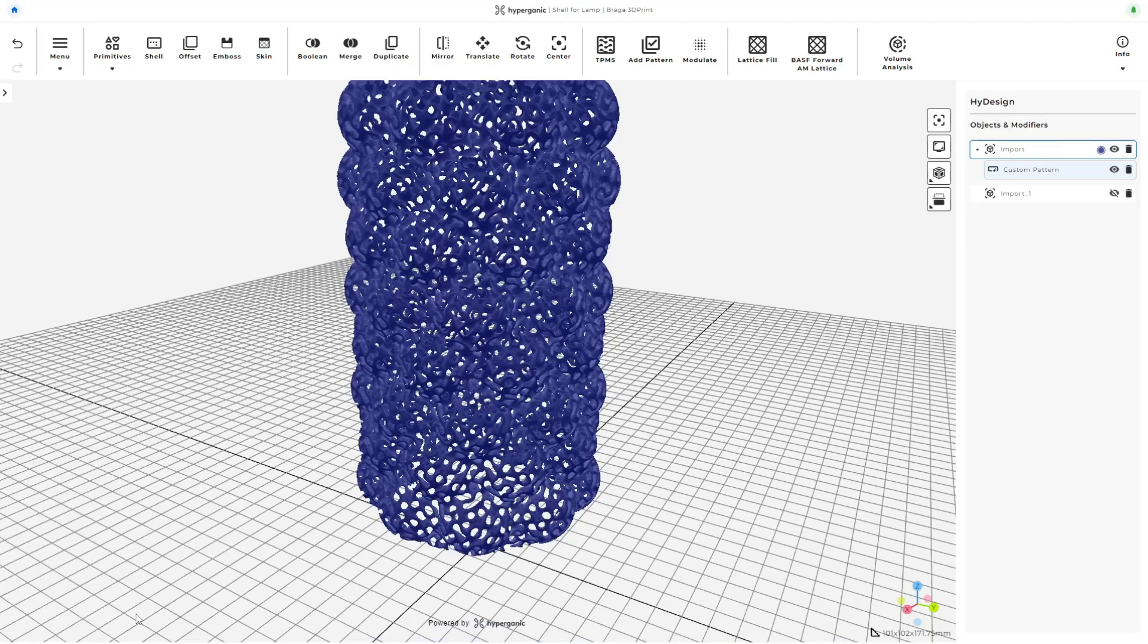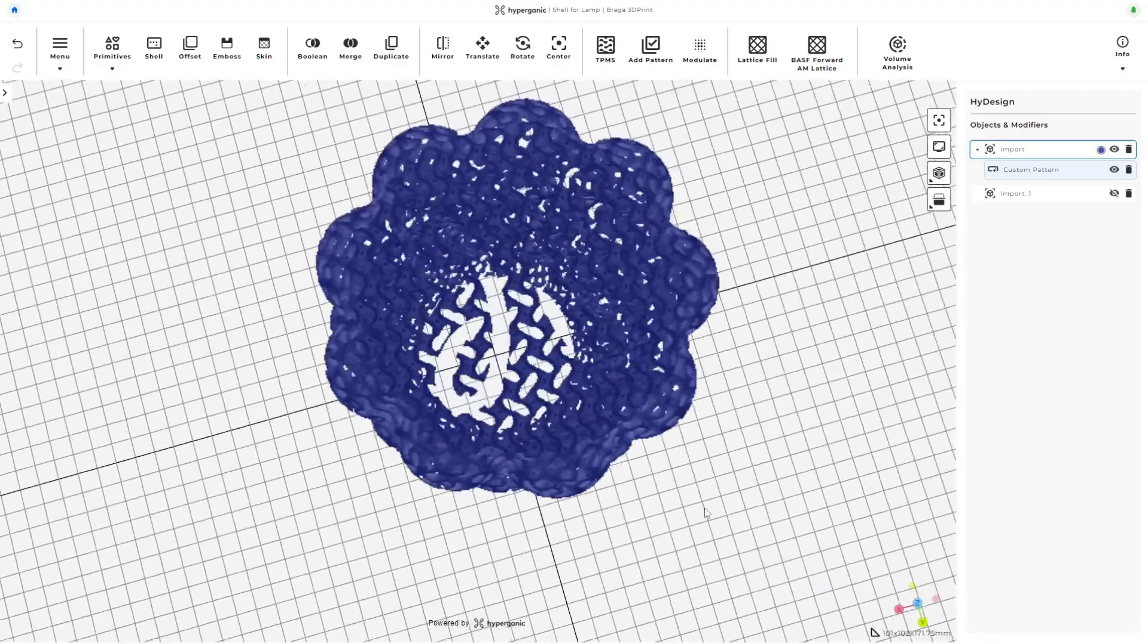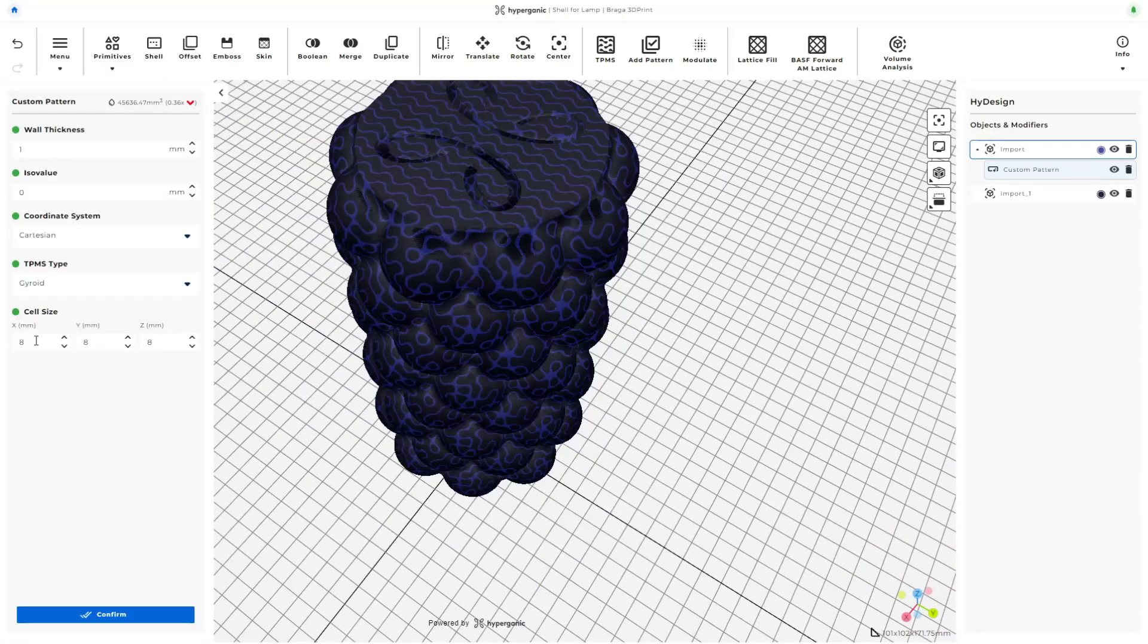And indeed it did, but it made them a little too big for my taste, so let's go back and make them a little smaller this time. I settled on reducing the cell size to 6mm.